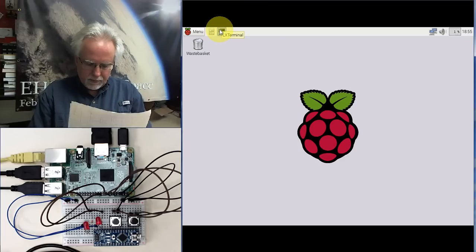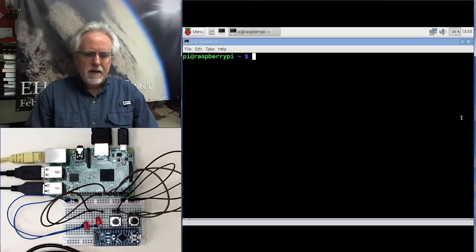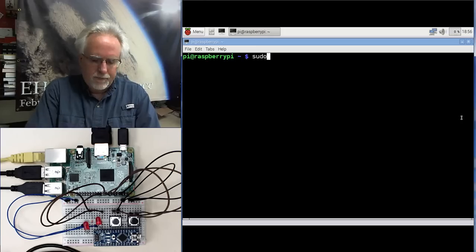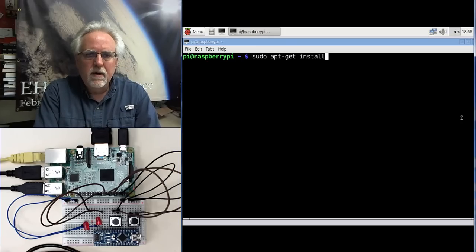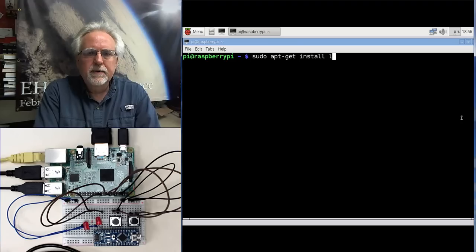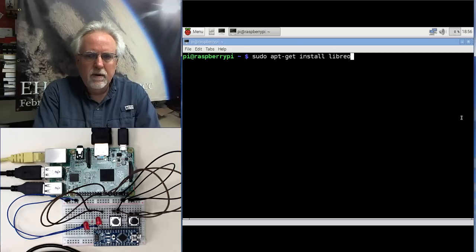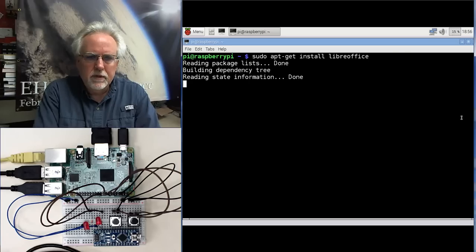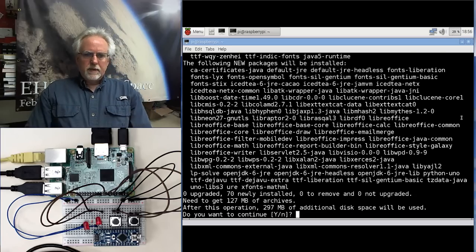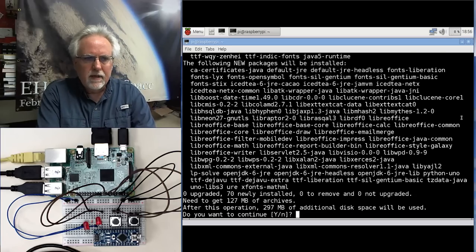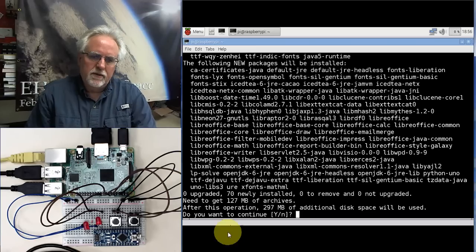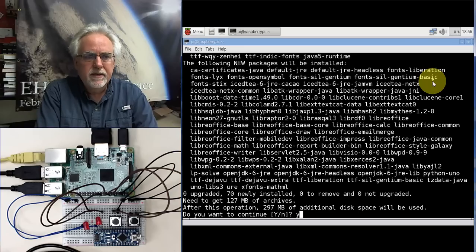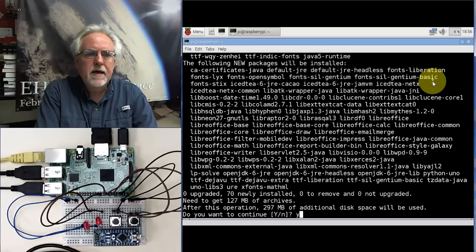So we come to the terminal window and we go sudo and then we go apt-get install and then we go, if I spell this right, L-I-B-R-E-O-F-F-I-C-E. Looks like it's reading it. It's probably going to take, and it says, do you want to continue? Yeah, I want to install it. I wouldn't have asked for it if I didn't want to install it. But it's like 300 megabytes, so it's going to take a little while. So just click yes and then go get yourself a cup of coffee and then we will start again.